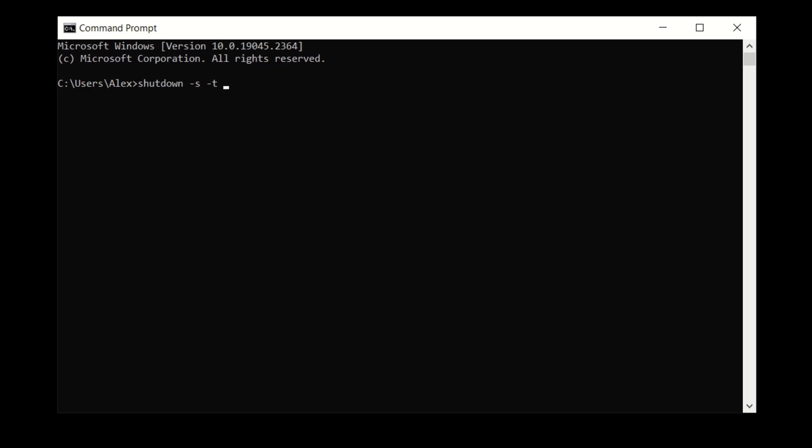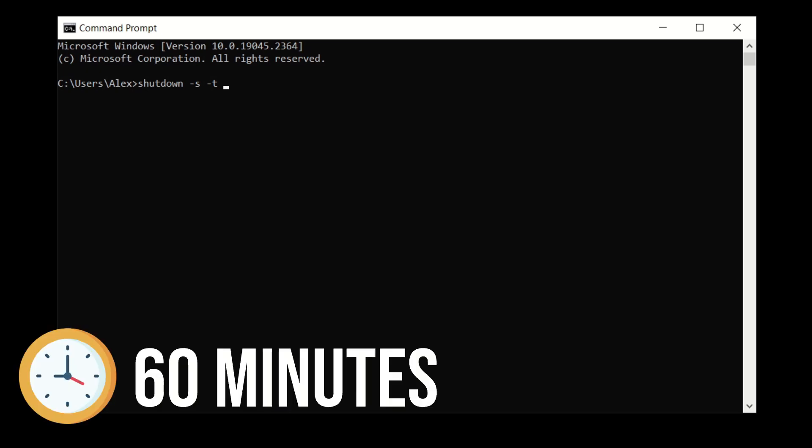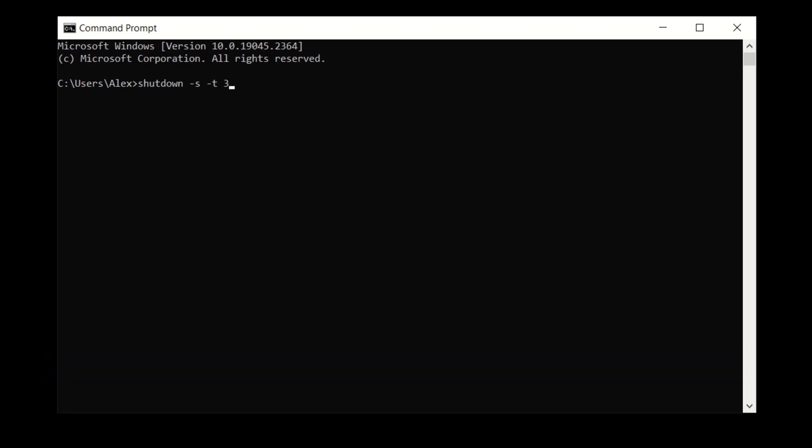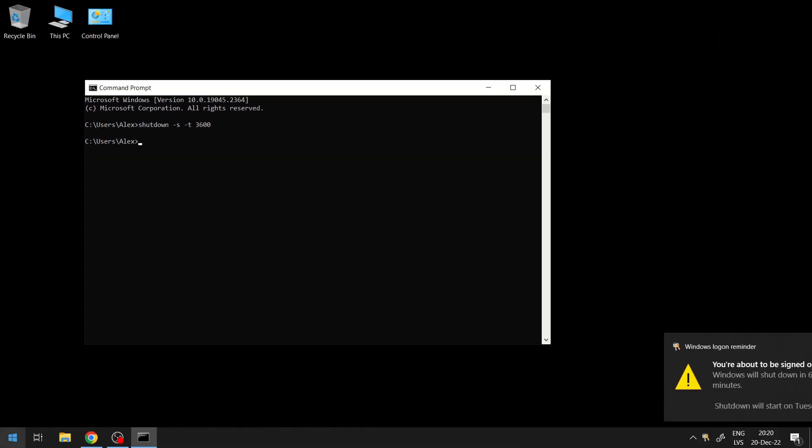Next, type in the number of seconds after which you want Windows to shut down. For example, to shut down after 60 minutes, type in 3600 as the value and press enter.